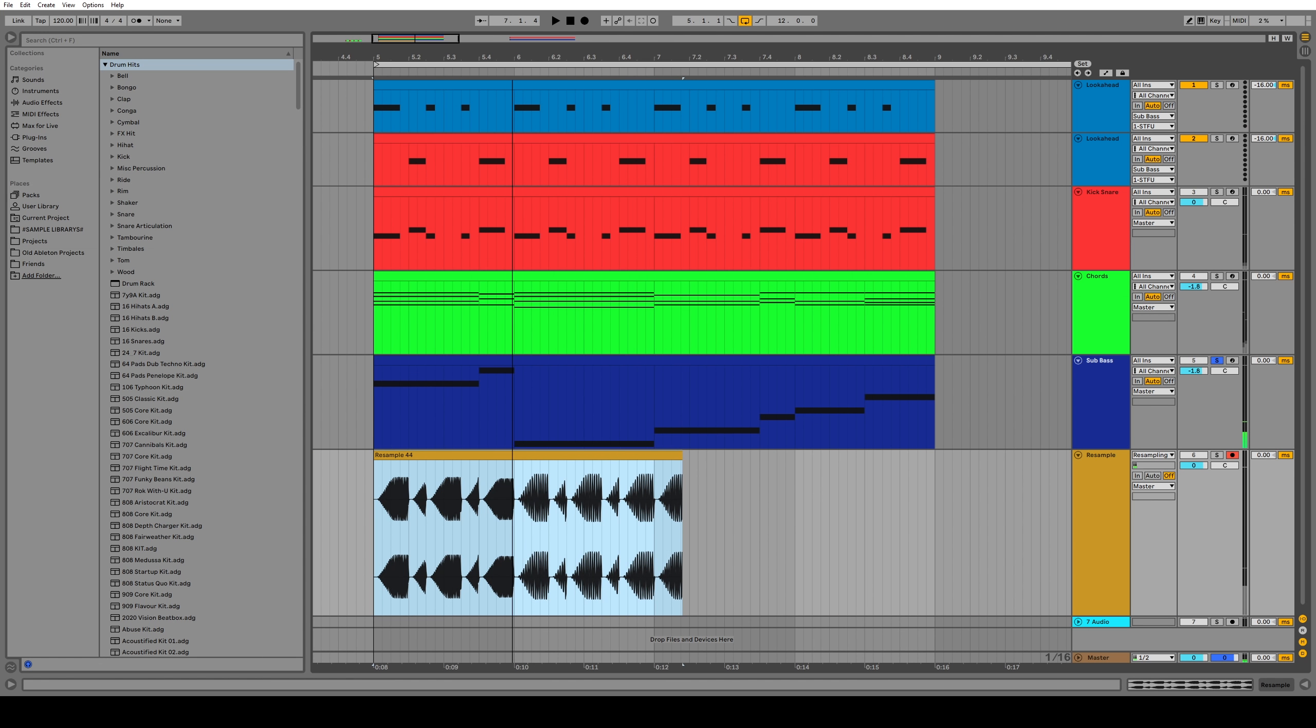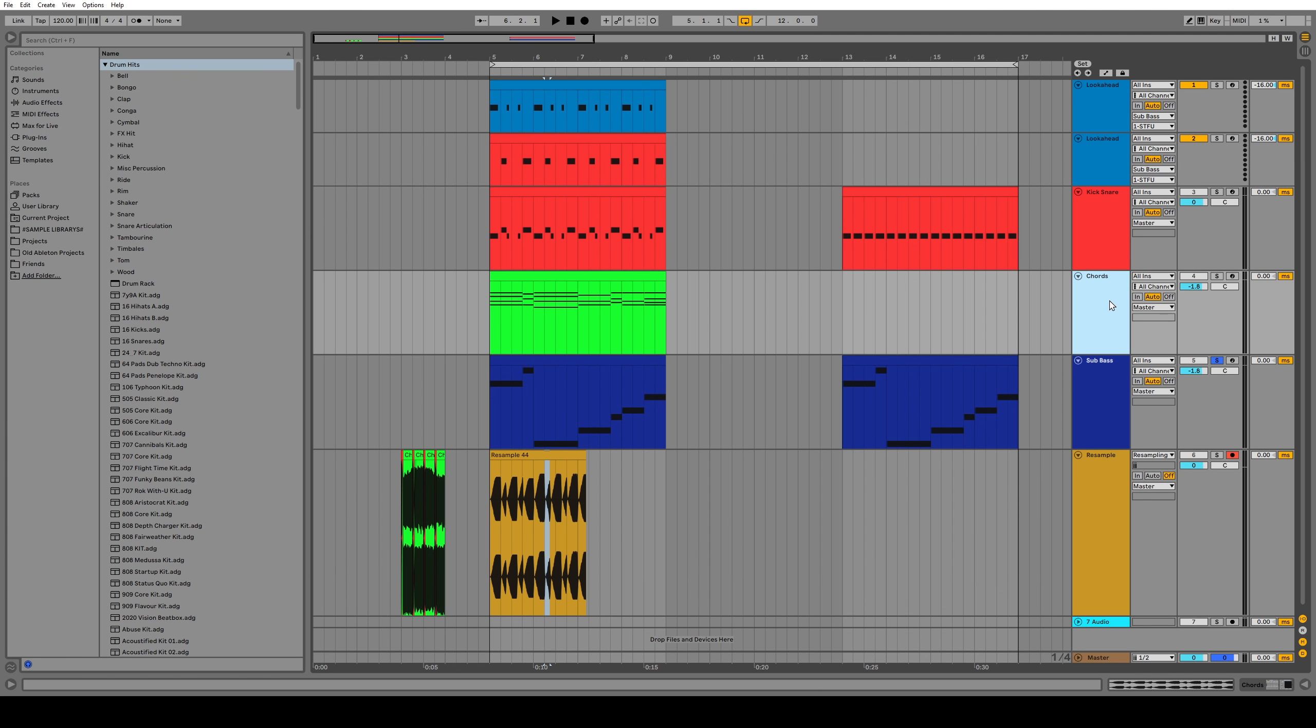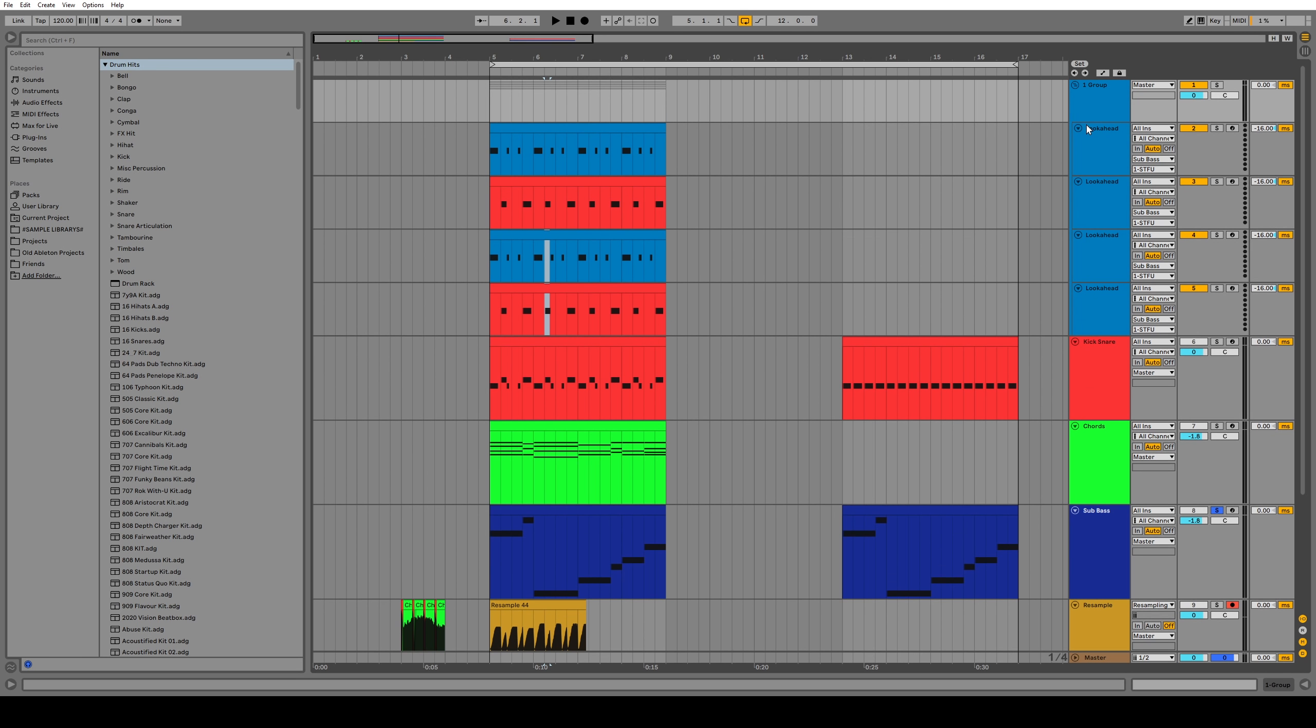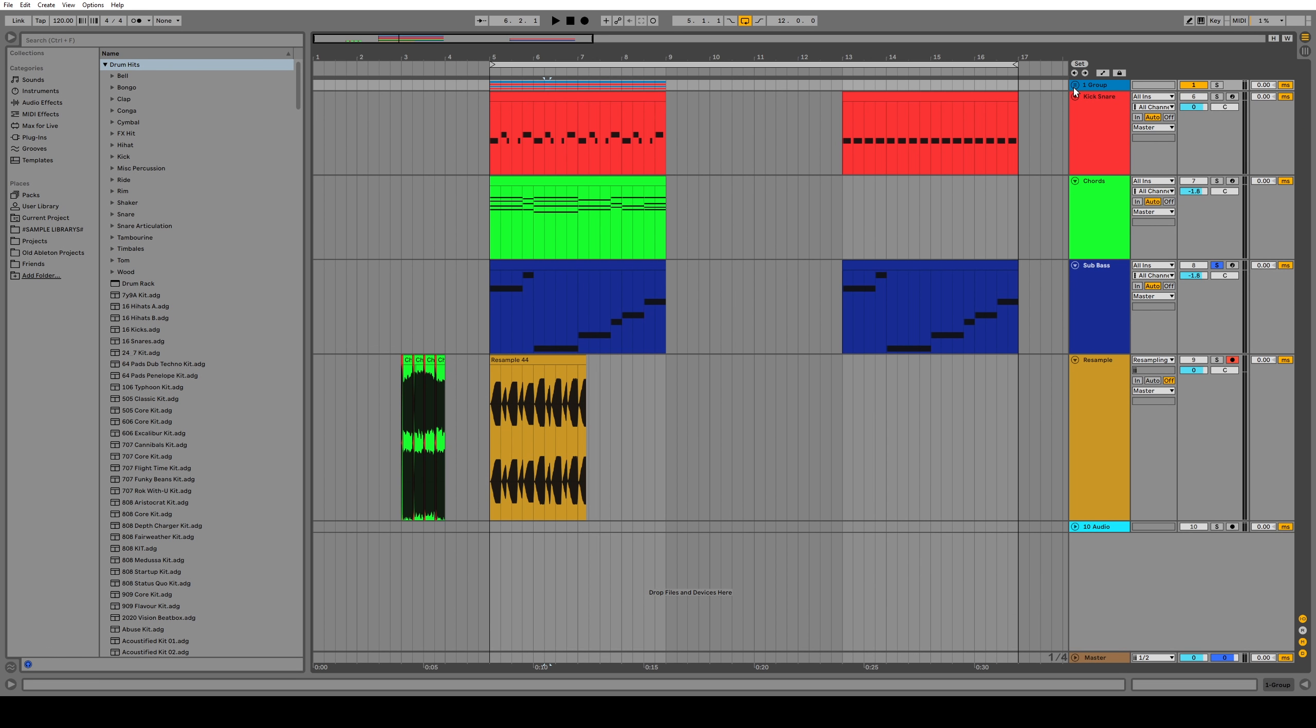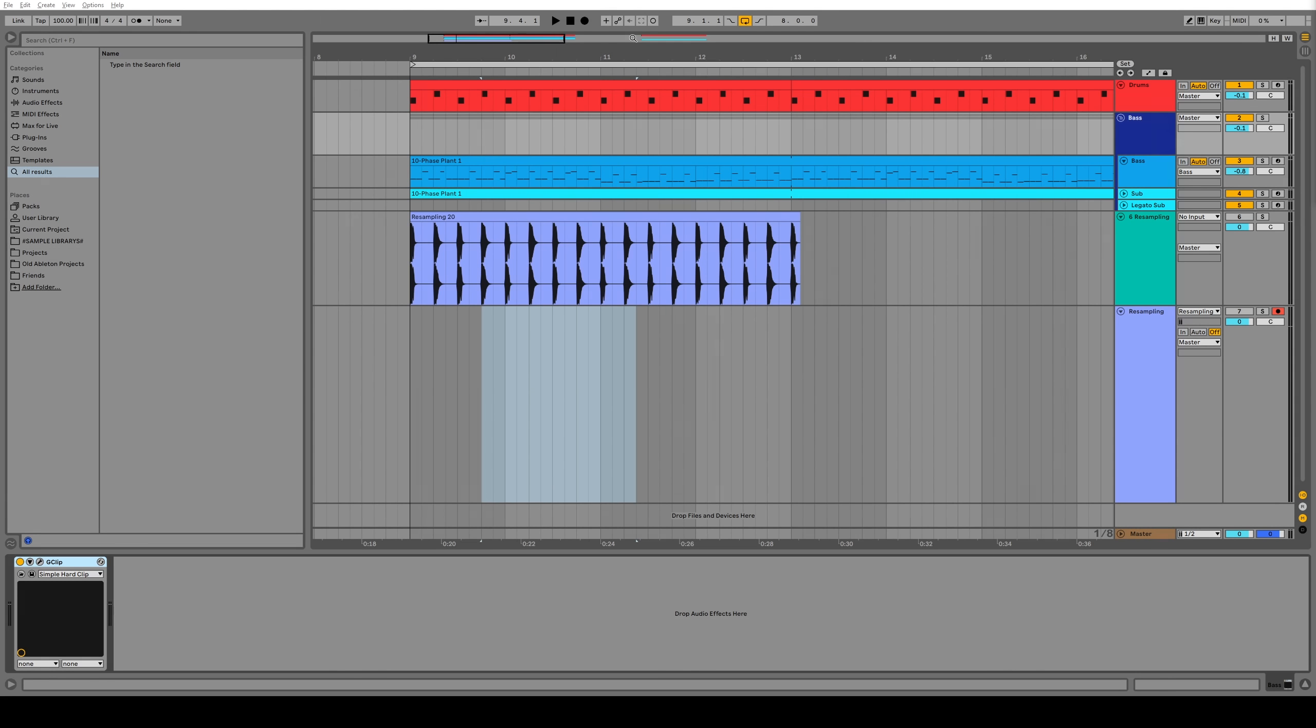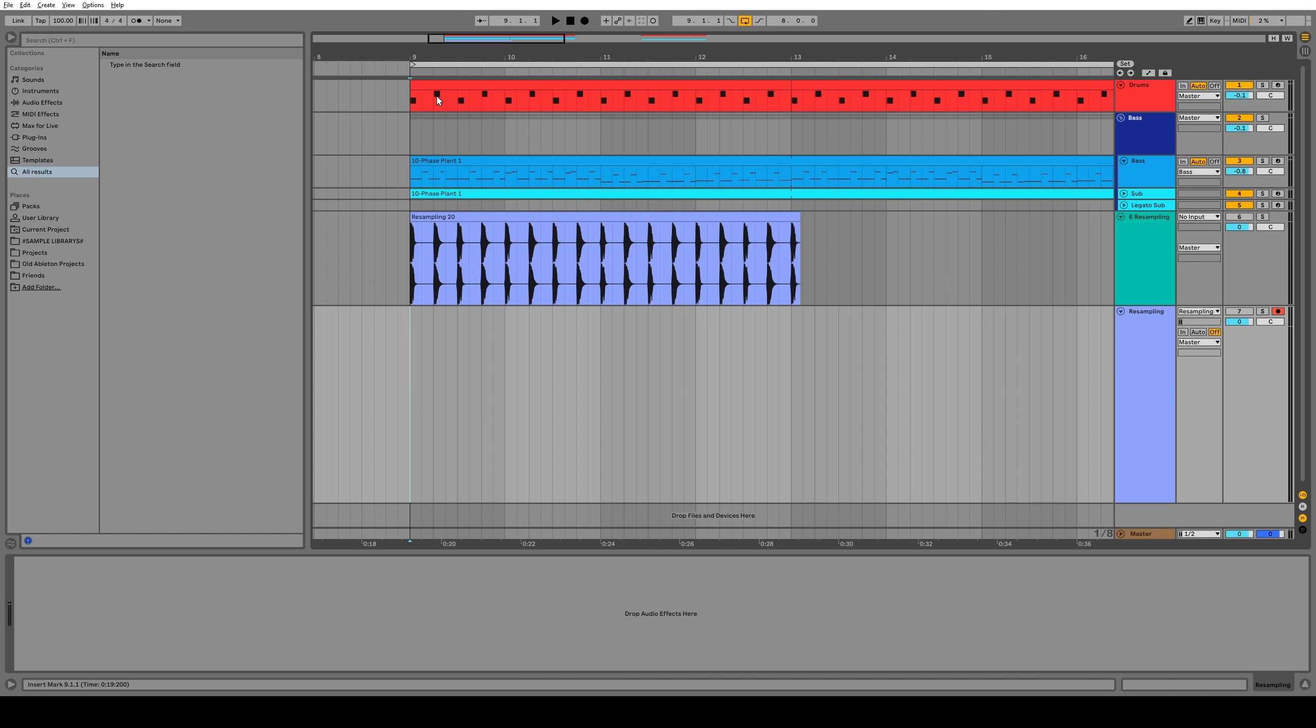Now I need to do the same thing with the snare. So I'm going to have to duplicate this channel and then copy all the snare MIDI information to that channel and then set up the same lookahead and send that to the same one. Okay, so now we're sidechaining from the kick and the snare. Now we want to do the chords. So that means twice as many lookahead channels. And I mean, these could all be in a group collapsed, but it just gets more and more out of control.